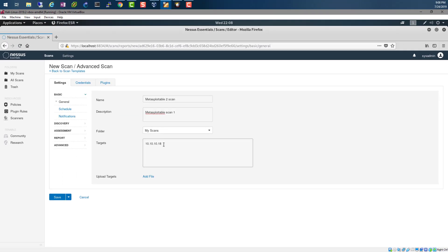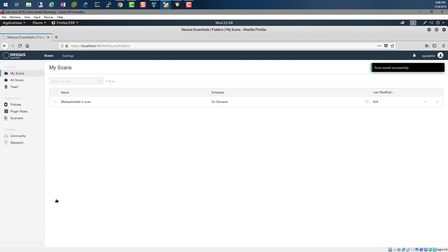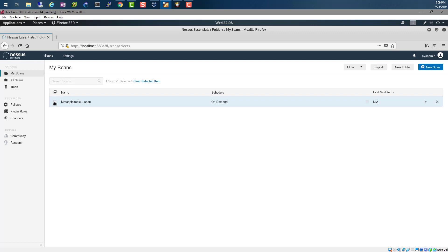Hit save. We expect to see a lot of vulnerabilities since Metasploitable is very vulnerable. Just come back here, check that, and hit launch. This will start the scan. We expect this to run for a few minutes and I'll be back after it's done.